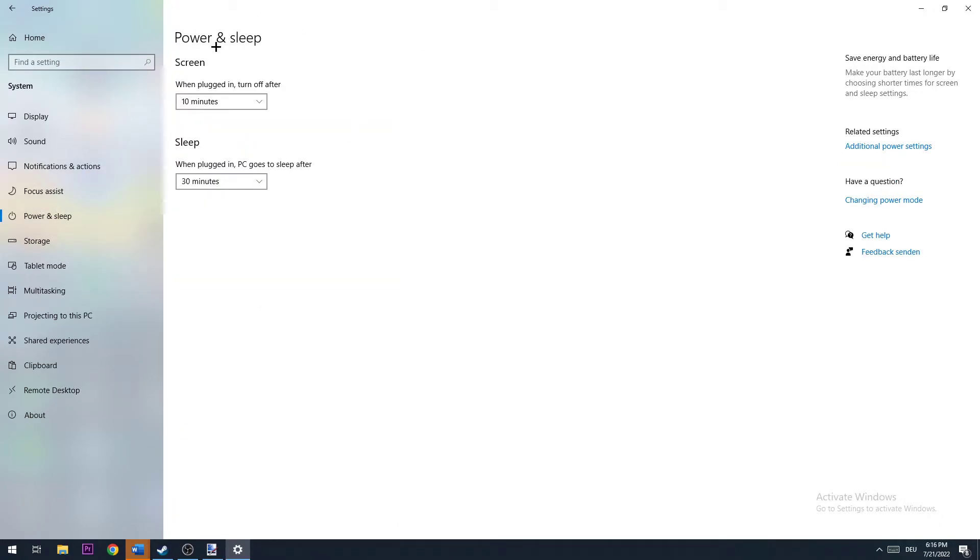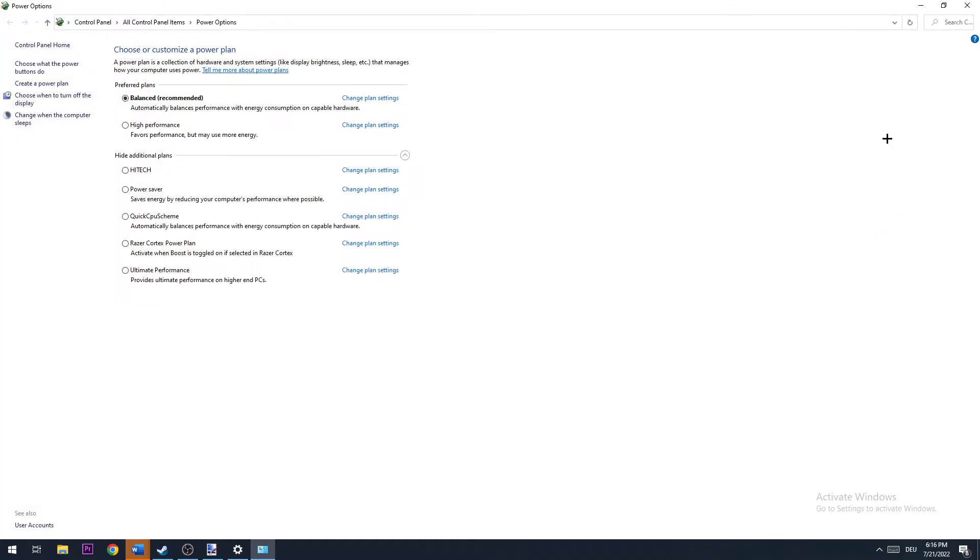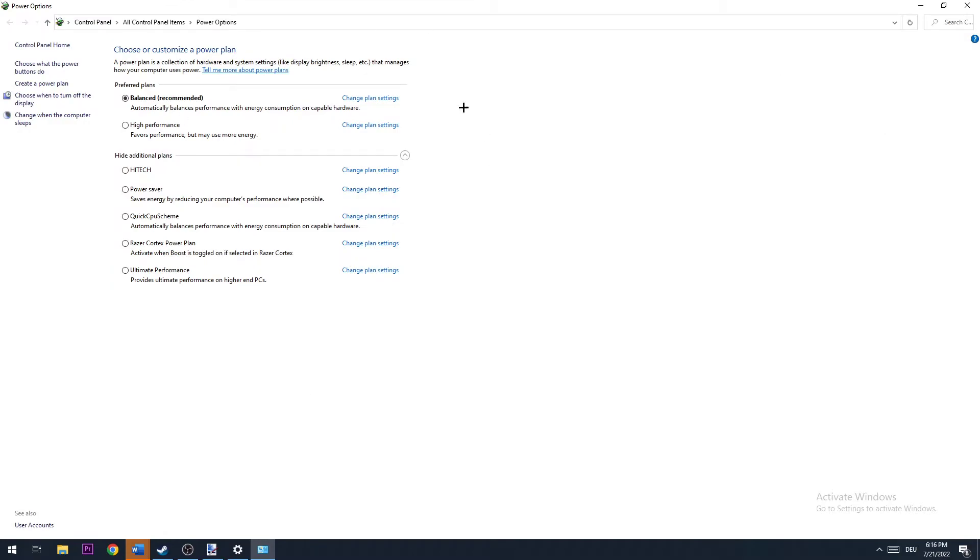The next step is to go to Power and Sleep. In this window, navigate to the right corner and click on Additional Power Settings.